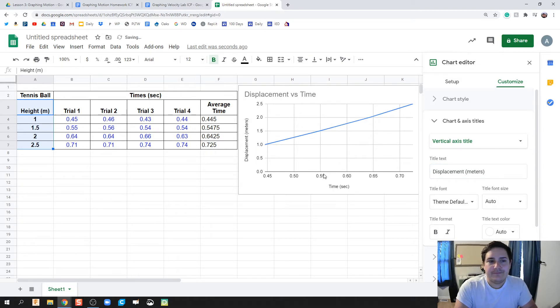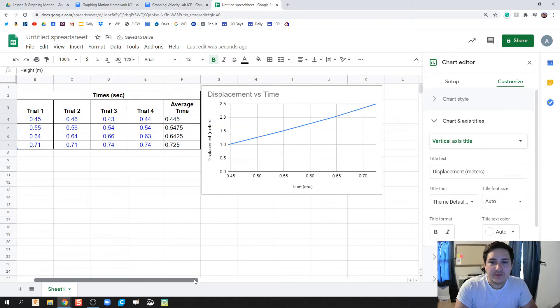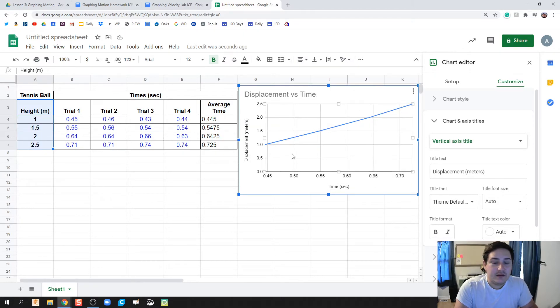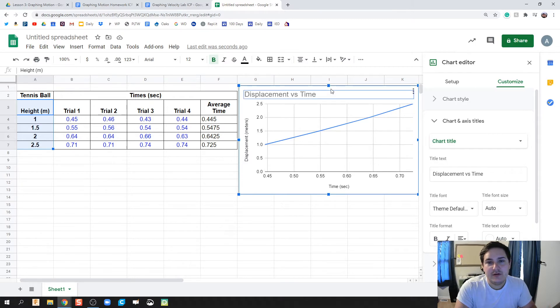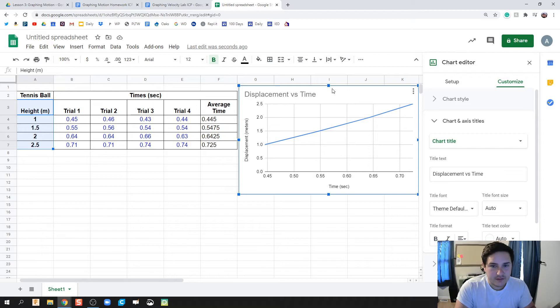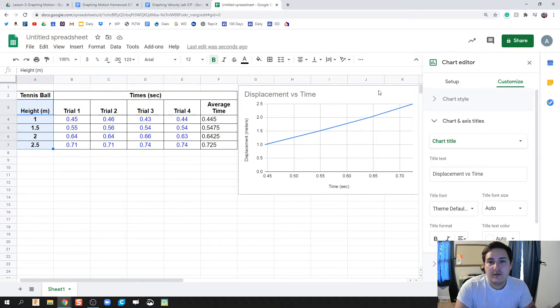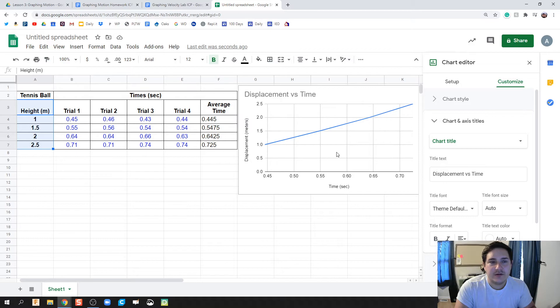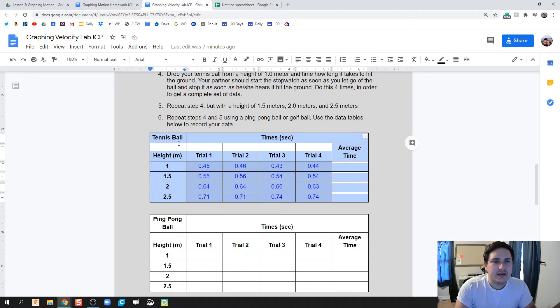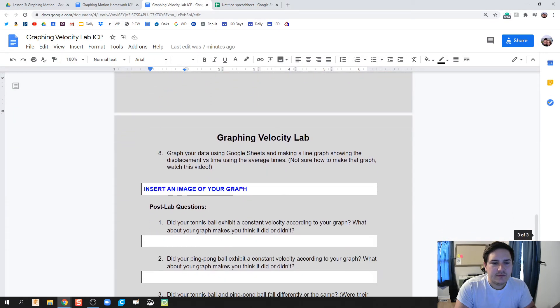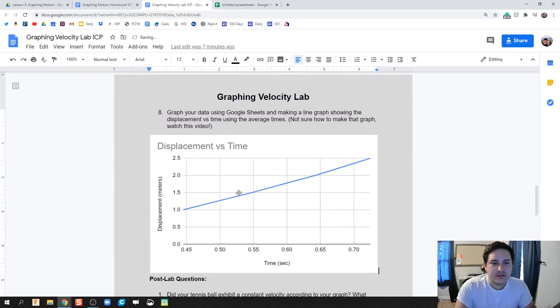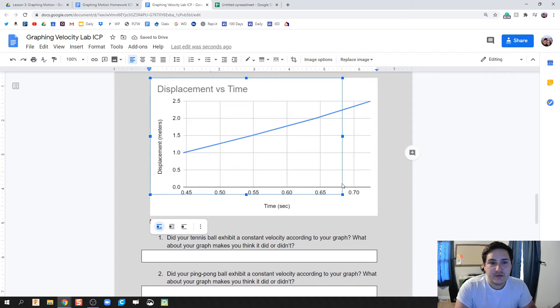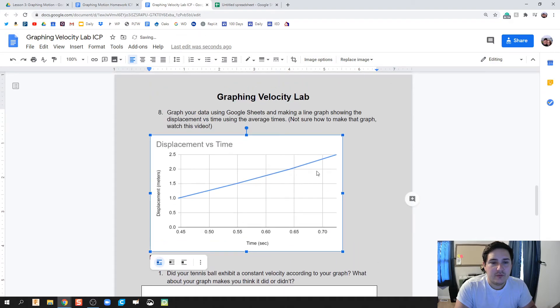Okay. All right. And so what we got so far is we have our graph right here. It already made it out for us. If we followed all the instructions, we should be good. So what can I do with this now is we're going to click on this graph, Copy. So Control-C. Or you can click on these little three dots right here and hit Copy Chart. We're going to go back to our lab. We're going to find an image of your graph. And we're going to paste this one in here. Now, we are going to make two separate graphs. We're going to make one for the tennis ball and one for the ping pong ball.